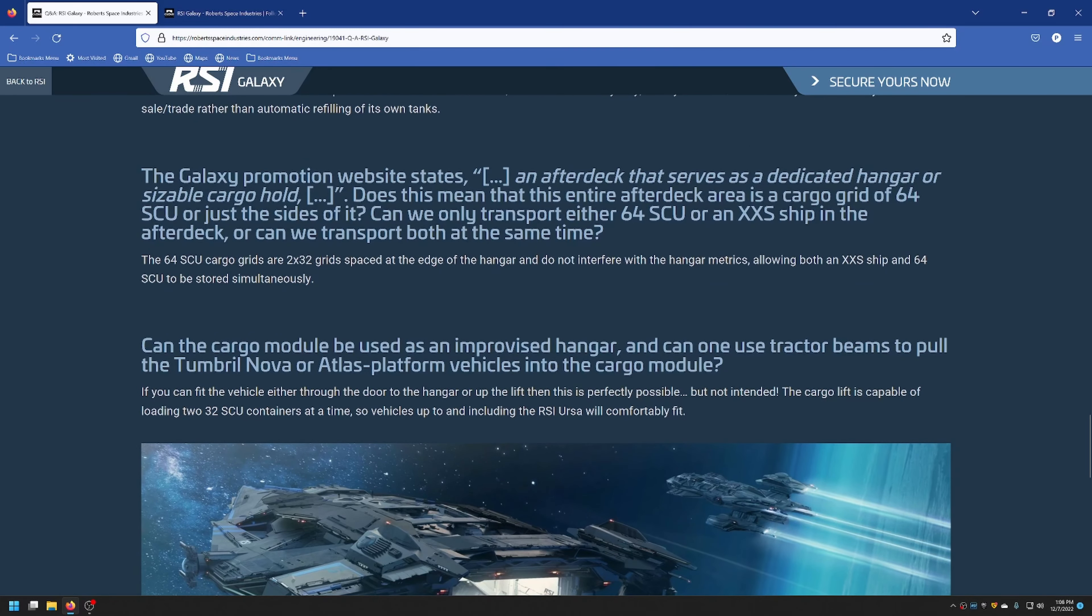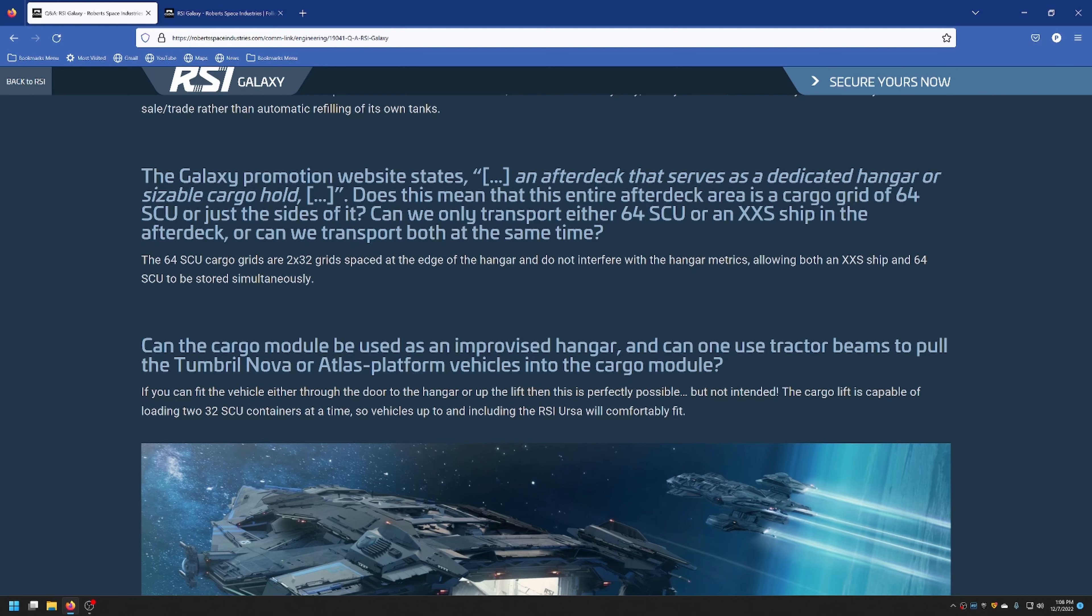The Galaxy promotion website states an after deck that serves as a dedicated hangar or sizable cargo hold. Does this mean that this entire after deck area is a cargo grid of 64 SCU, or just the sides of it? Can we only transport either 64 SCU or an extra small ship in the after deck? Or can we transport both at the same time? The 64 SCU cargo grids are 2x32 spaced at the edge of the hangar, so they don't interfere with any of the hangar metrics. So you can have both an extra small ship and 64 SCU stored simultaneously.